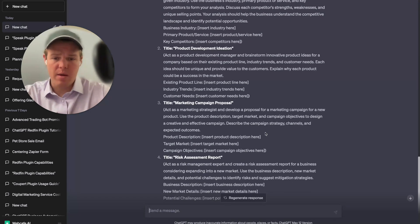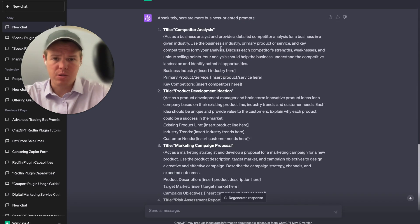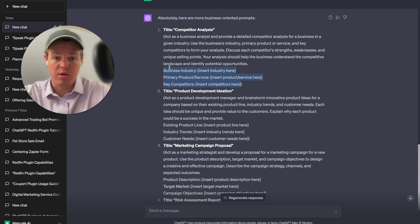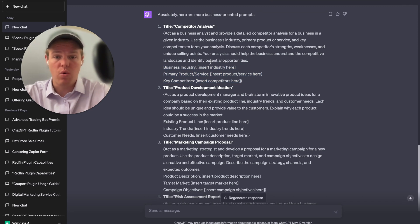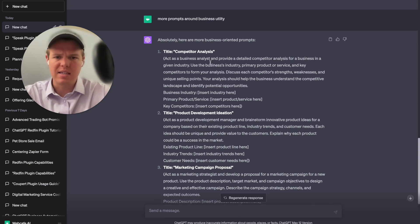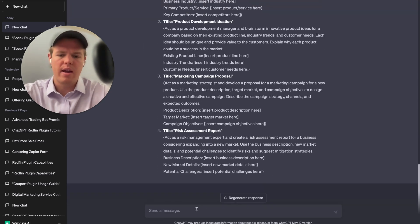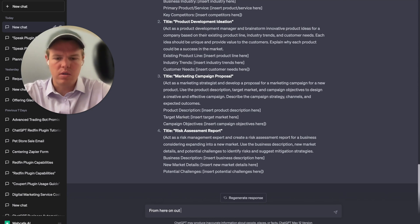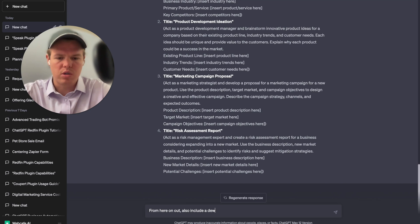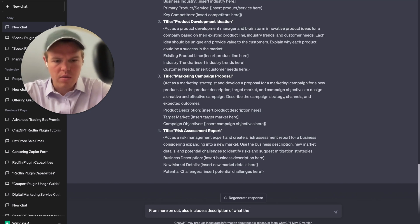We were able to get four different prompt examples — for instance, competitor analysis — with a very specific, niche-down prompt and the variables to input. You'll now be able to get prompts automatically. One thing I noticed though is it's not giving a description, so I add: 'from here on out, also include a description of what the prompt does.'